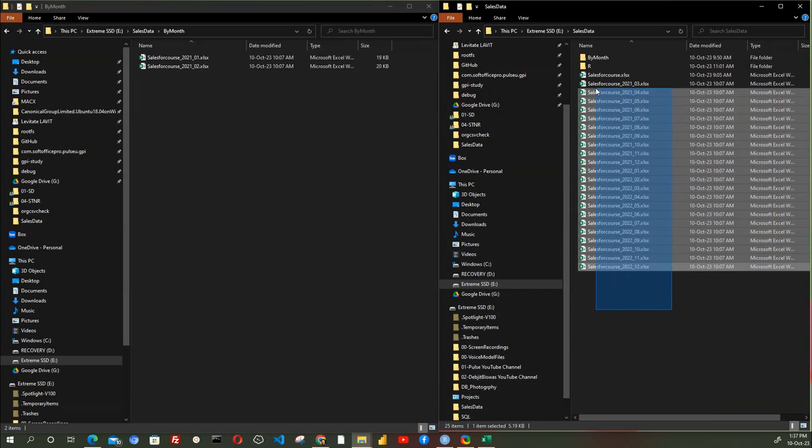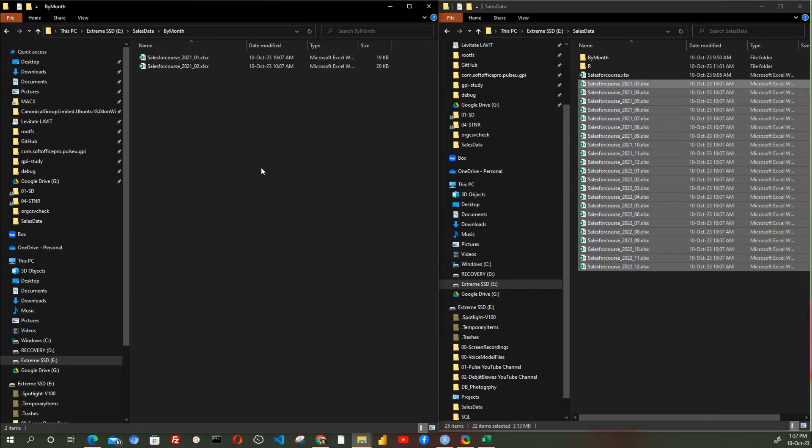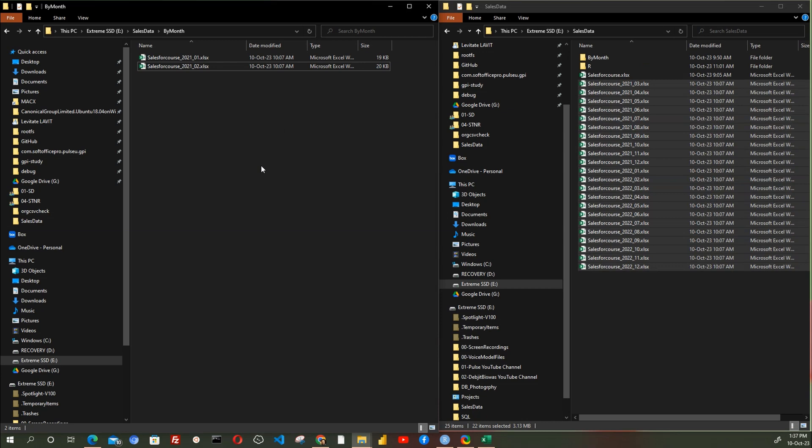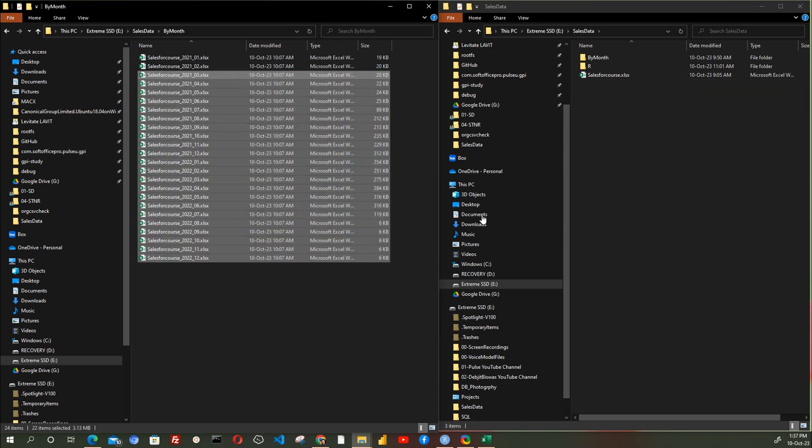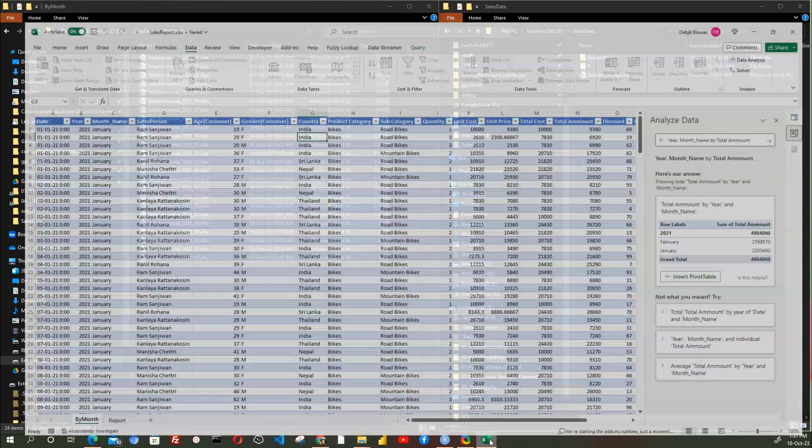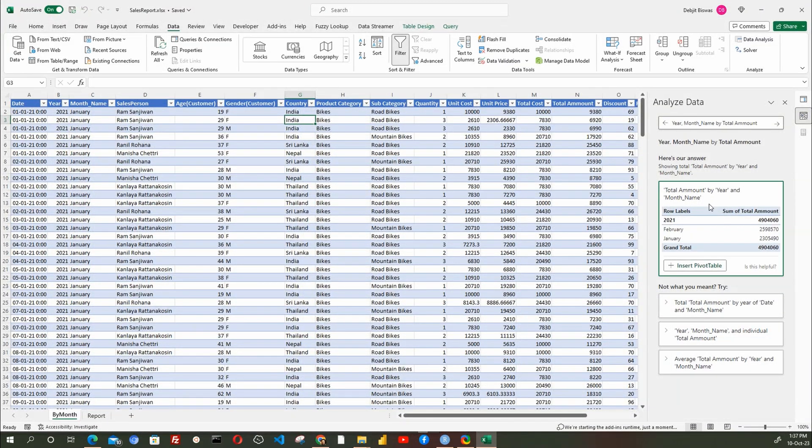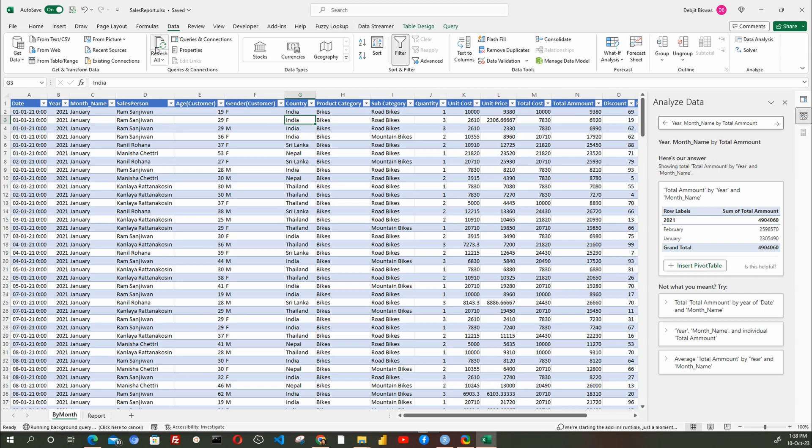Now, I will move all the month's data into the folder by month, which is our data source for the report Excel file. Now, let's switch to the Excel file and let's click the Refresh All button under the Data tab.